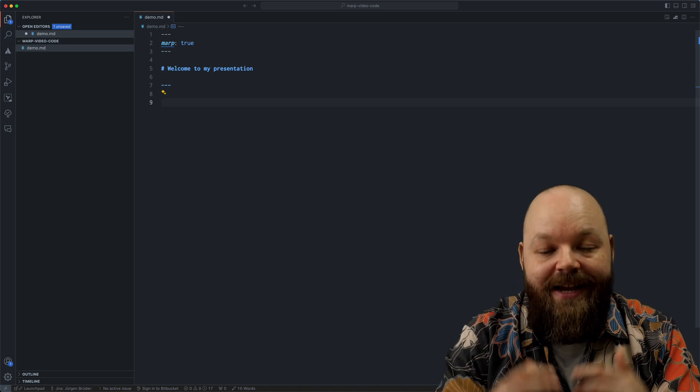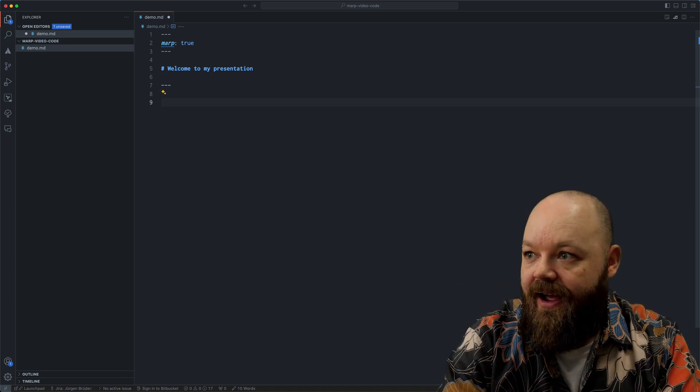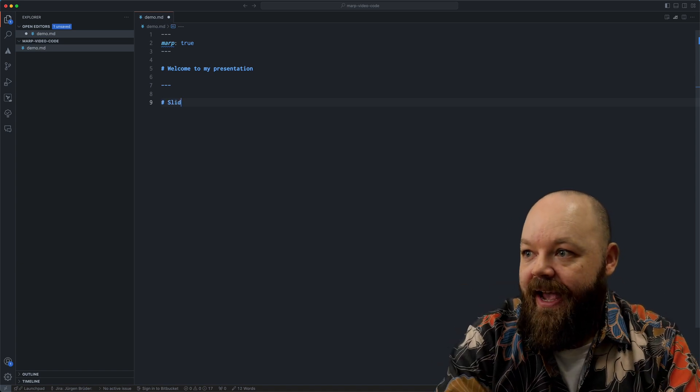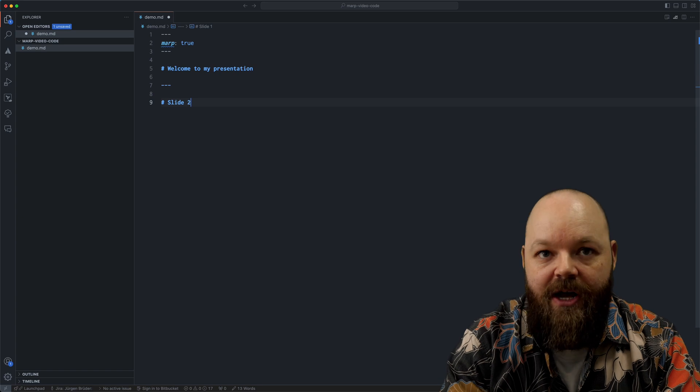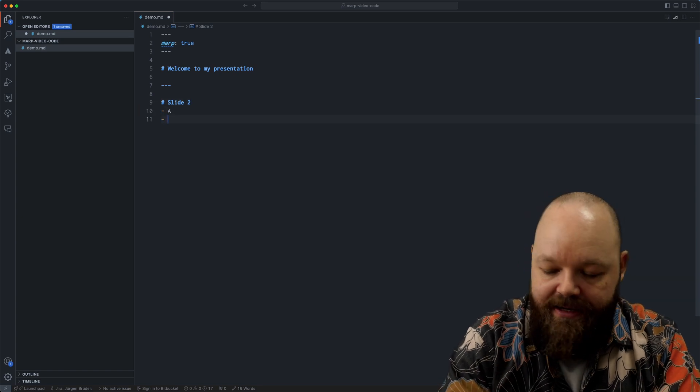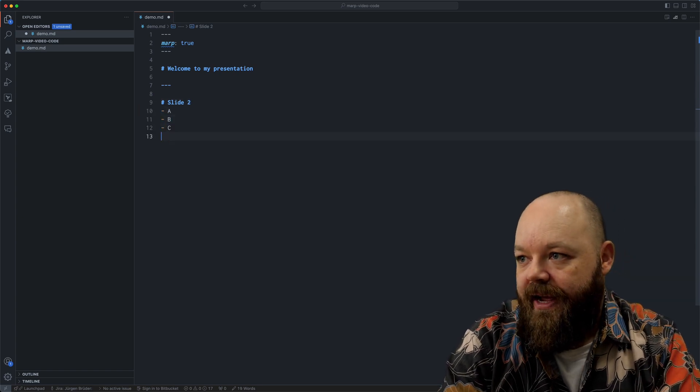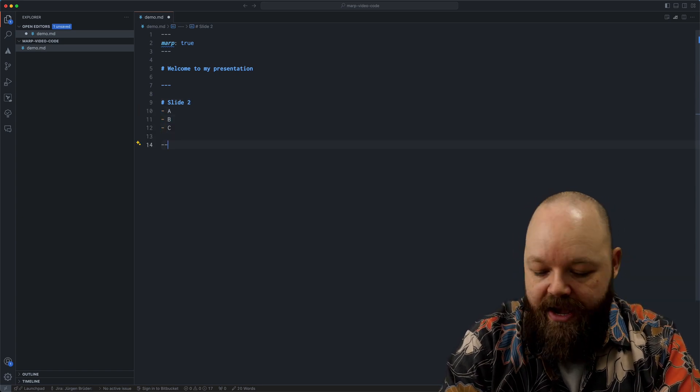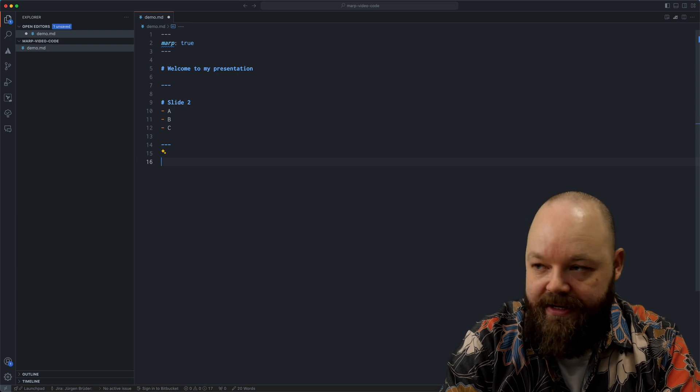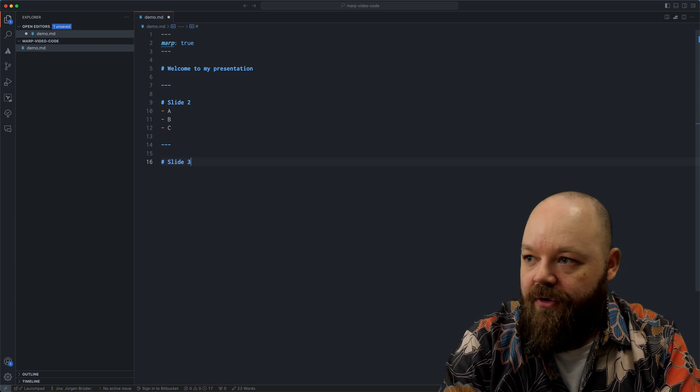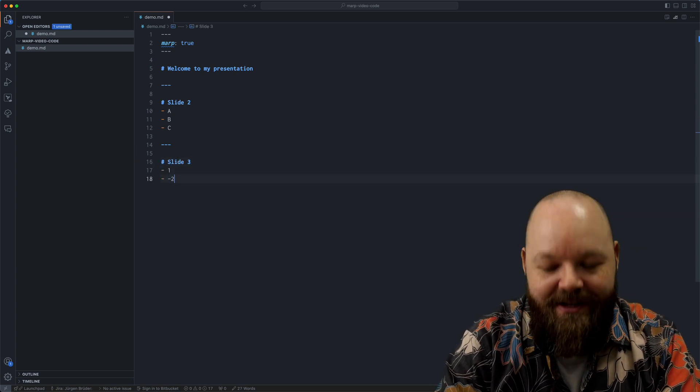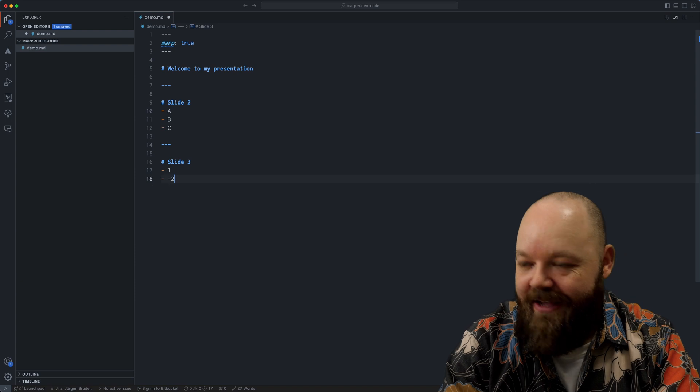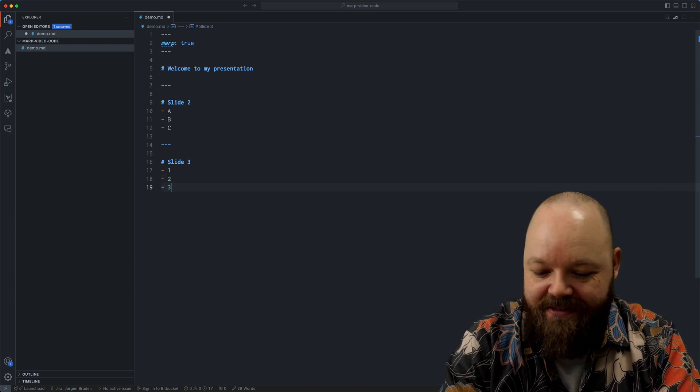If I want to create a next slide, I simply add another three dashes here. So this is now the next slide. Let's just add, slide two, with some interesting content. Sorry for this not being more interesting code advice, but I think it gets the point across.